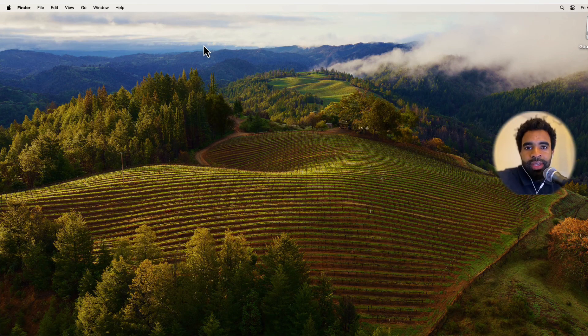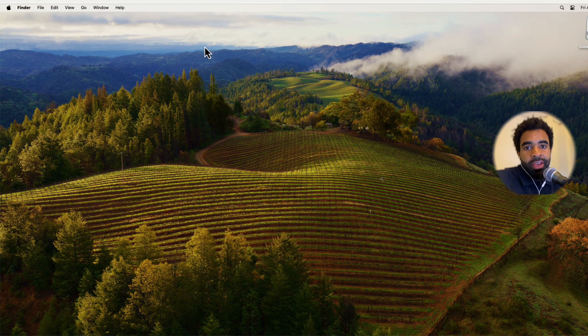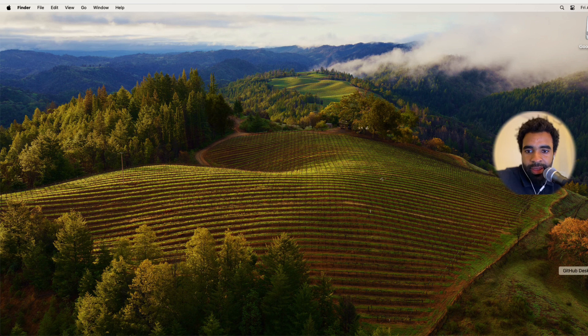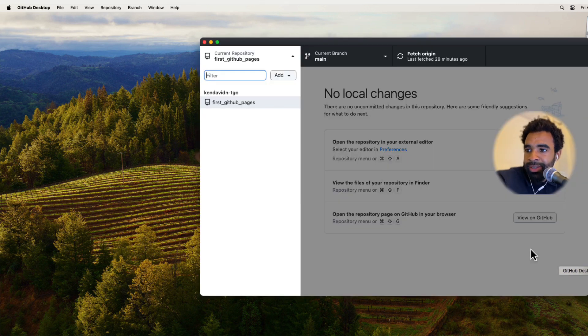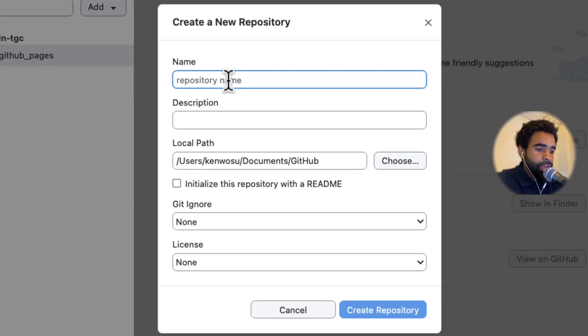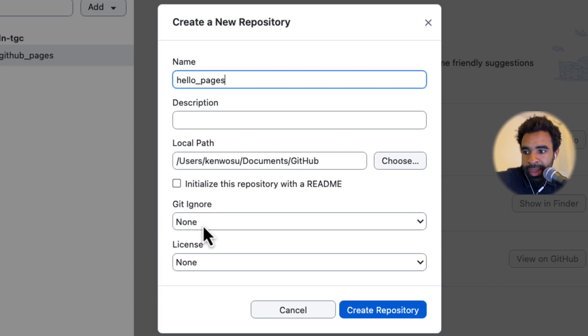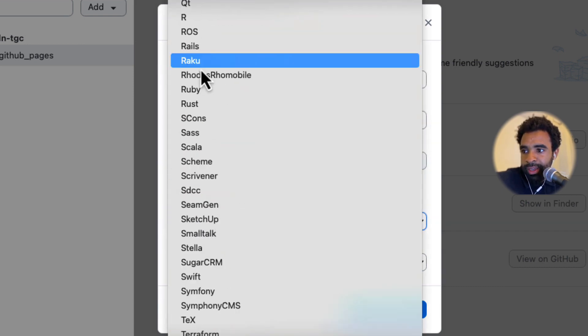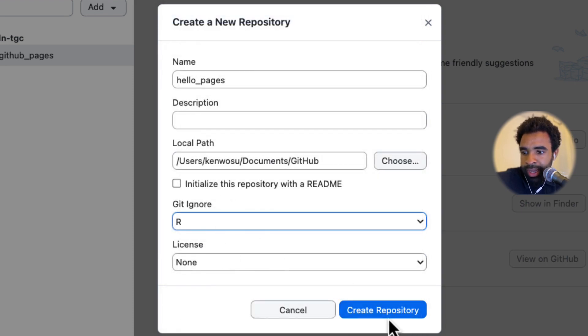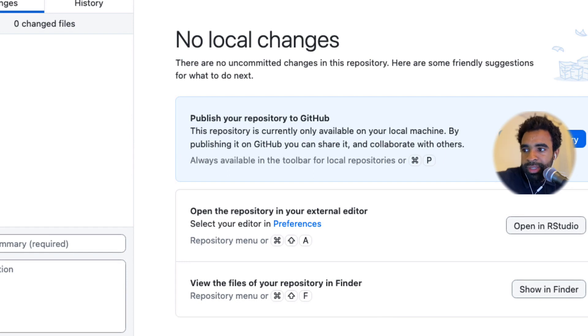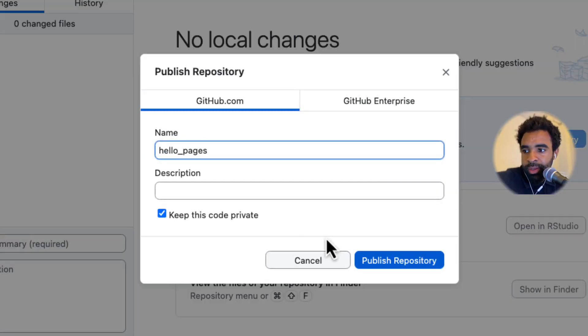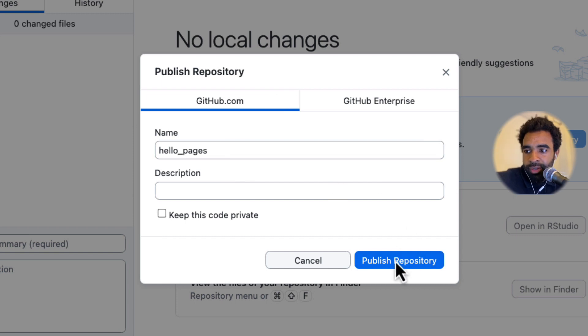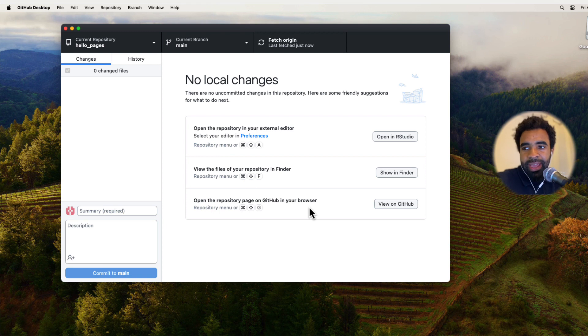So the first thing we need to do is create a repository that has an HTML file in it, which we want to deploy to the web. Let's open GitHub Desktop and go to File, then New Repository. We'll create a repository called hello_pages, add an R gitignore, and create the repository. Then I'm going to publish that to my account online. I'm going to uncheck this so that the code can be public, because if the code is not public, then it can't be published to the web.